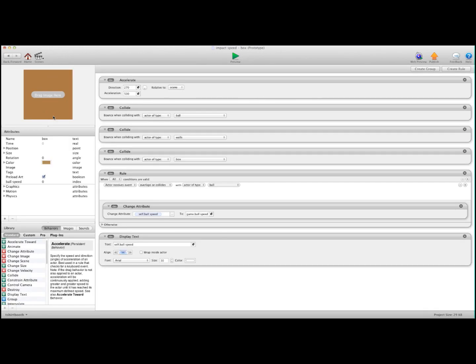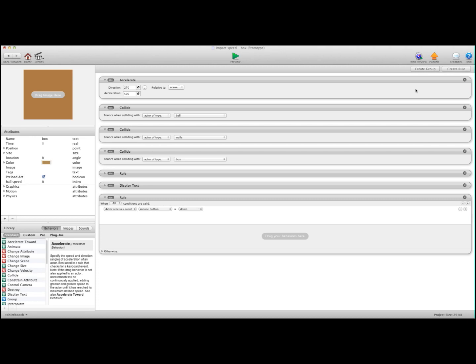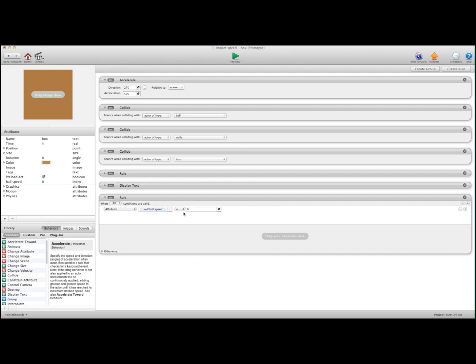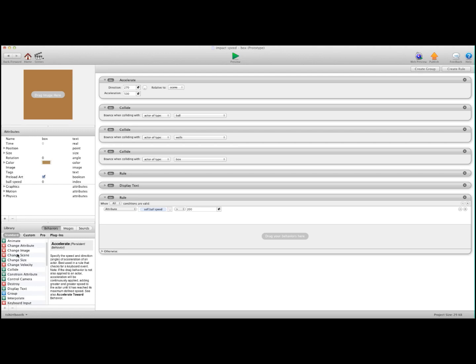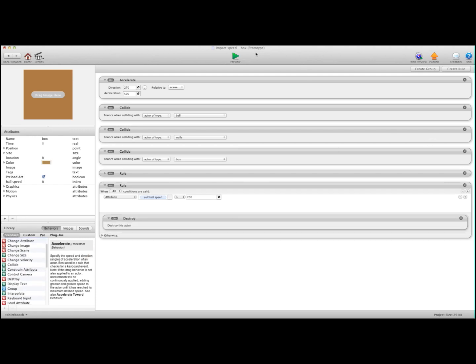And now I'm going to go into the block, and I'm going to make a rule. Create a rule. I'm going to say when attribute, self, and I'm going to go ball speed is greater than, and let's do greater than 200. We're going to tell it to destroy. And I'm going to get rid of the display text here so it looks normal. Hit Preview.